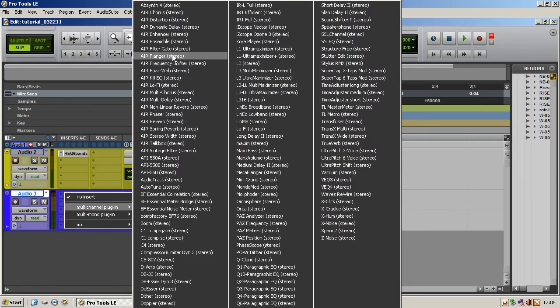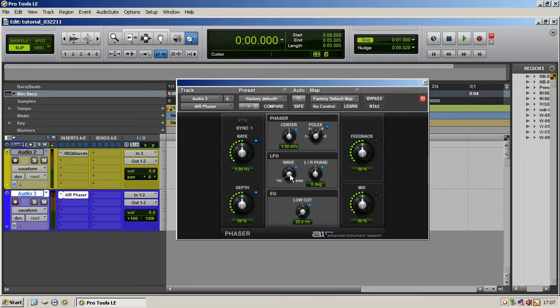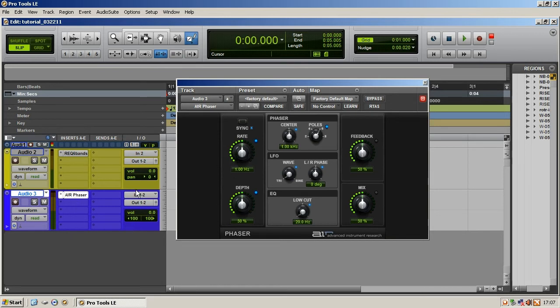We're going to put in an Air phaser. This is a stereo track, I've got a phaser. So you got some music on this track and you want to give it that cool phasey sound for a little bit.